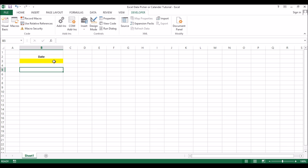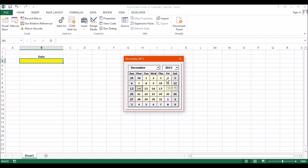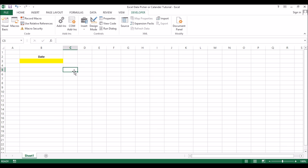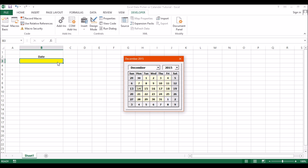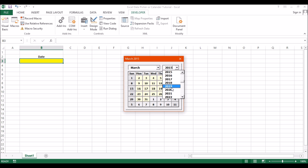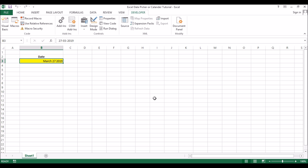Now if you click on that cell it should come up with a calendar. As soon as you click on that cell you have the calendar. You can change the month and the year - for example, 2019, March 27 - there you go, March 27, 2019.